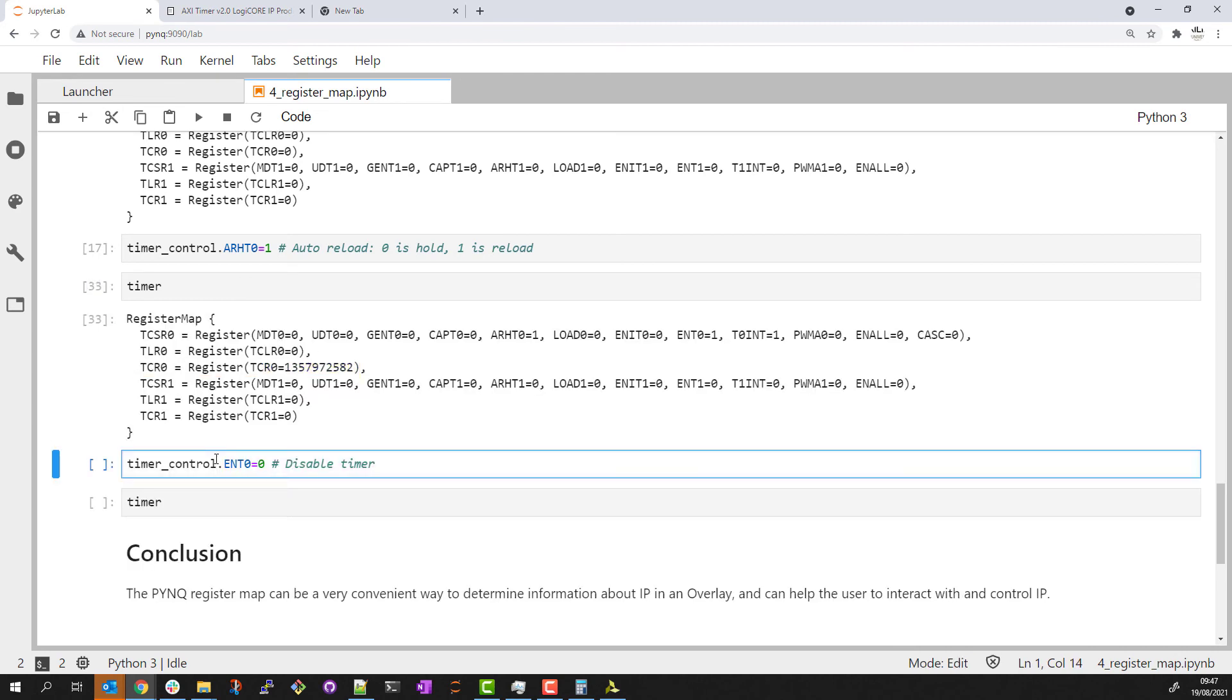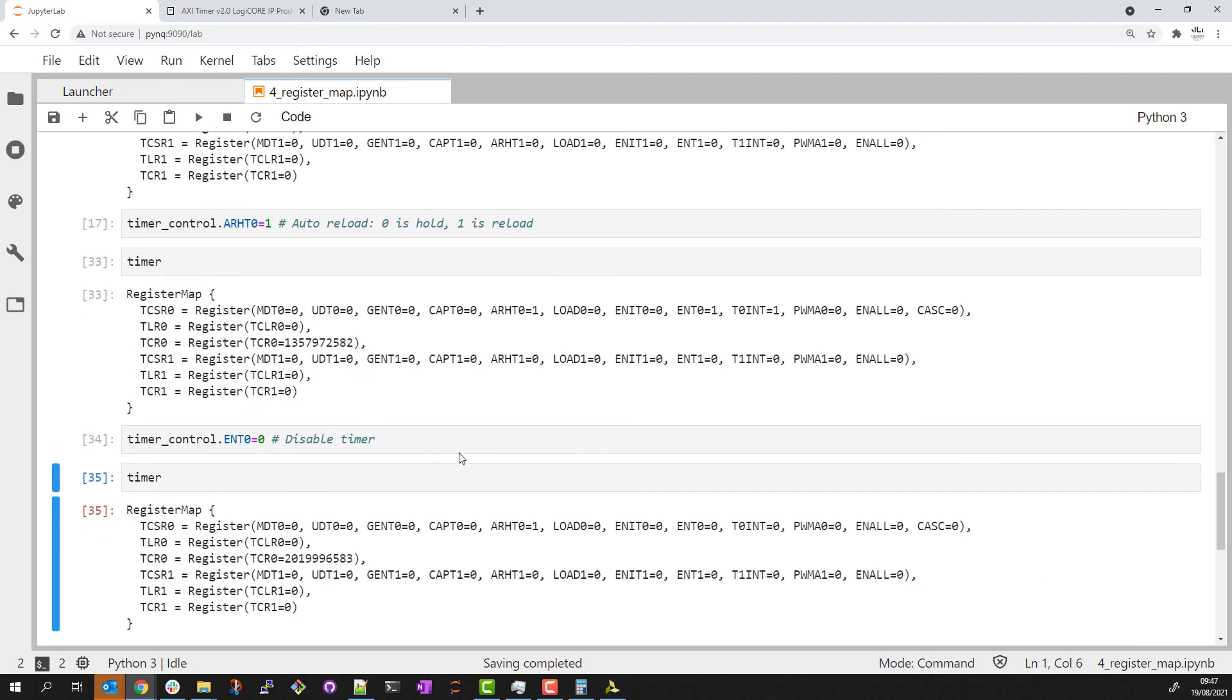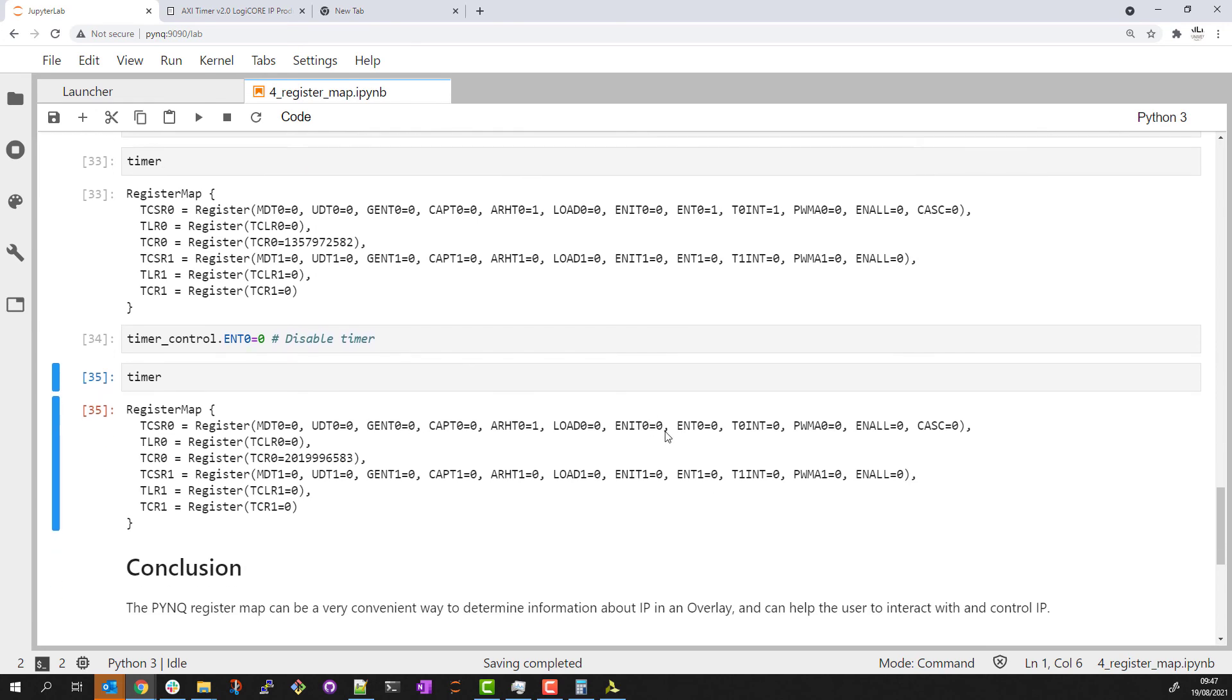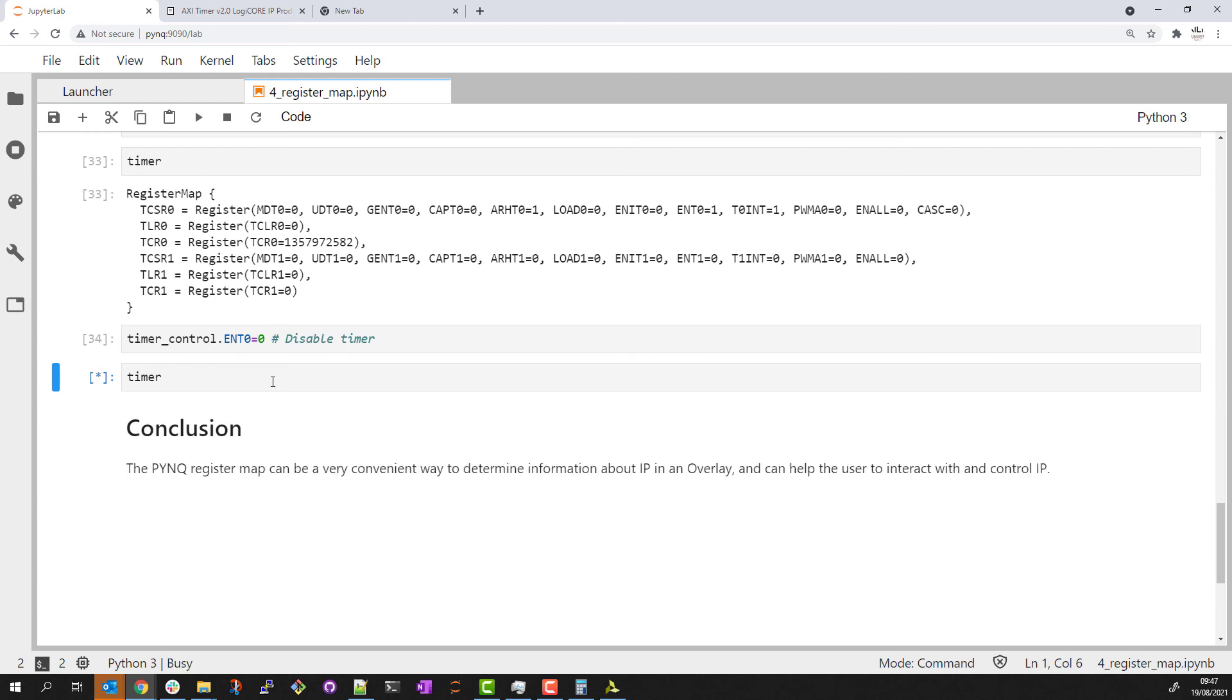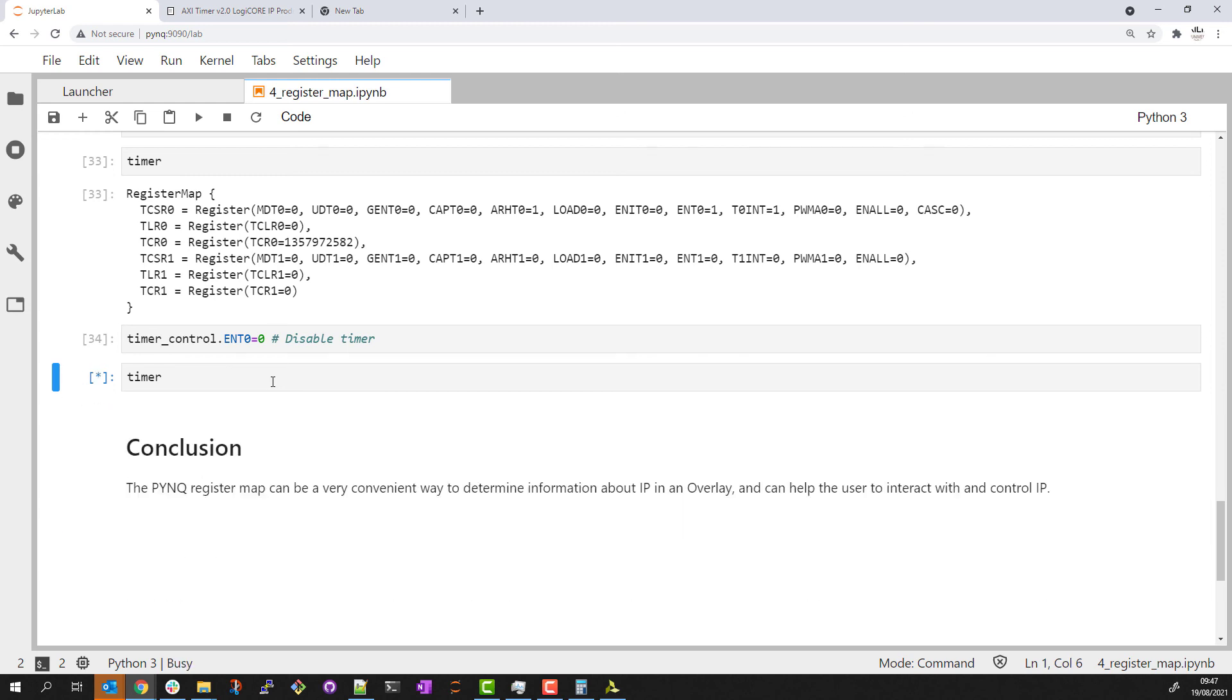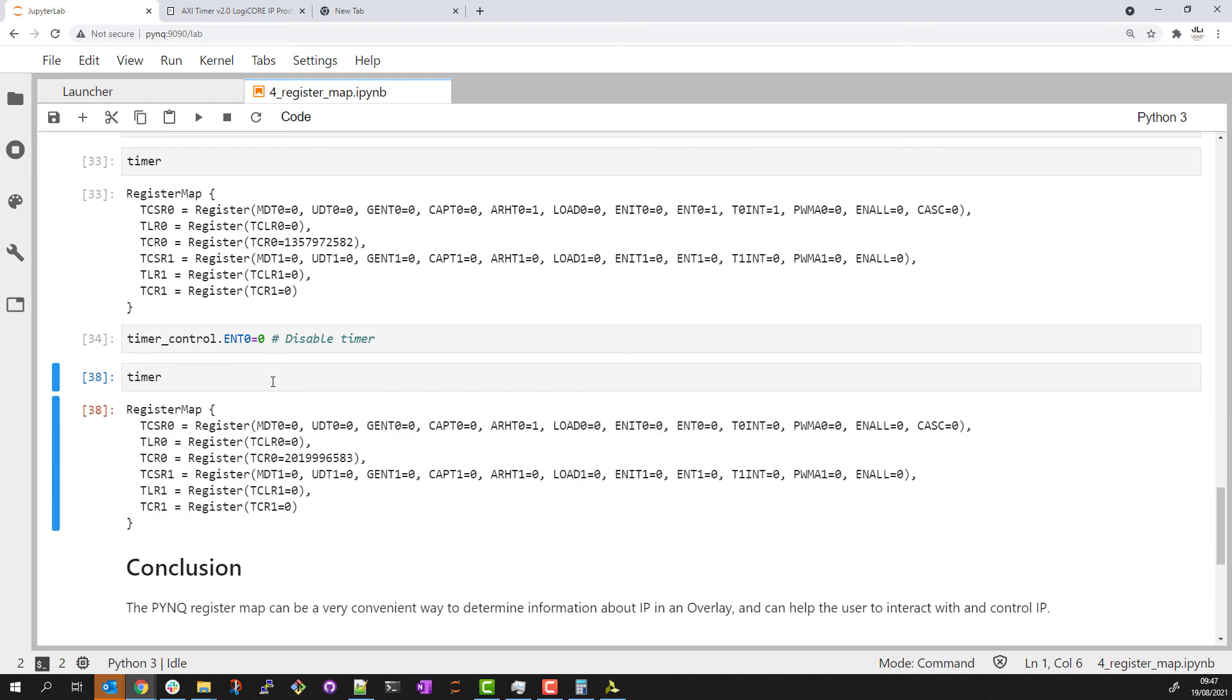And if we disable the timer and read back the information again, we can see that the timer is no longer enabled. We have a value in the count register. And if I rerun this code a couple of times, you can see that this value is no longer changing.